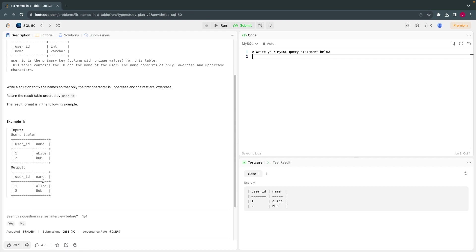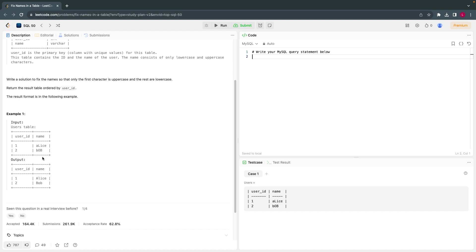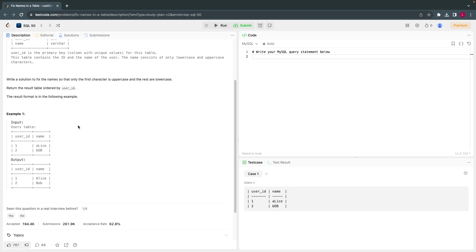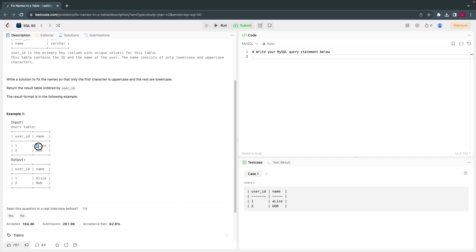Let's understand in detail. If you see here there is a user ID and name. The way the names are written, what they are asking is that only the first character should be uppercase and the rest should be lowercase. So there is a problem with the cases like uppercase and lowercase.